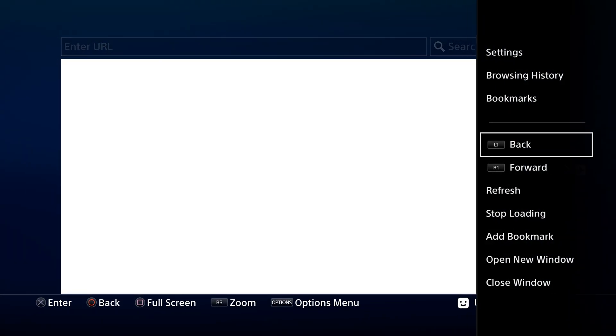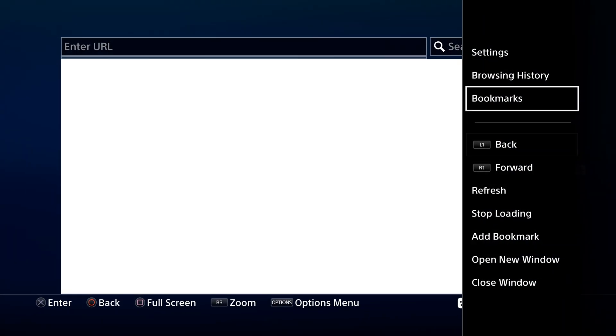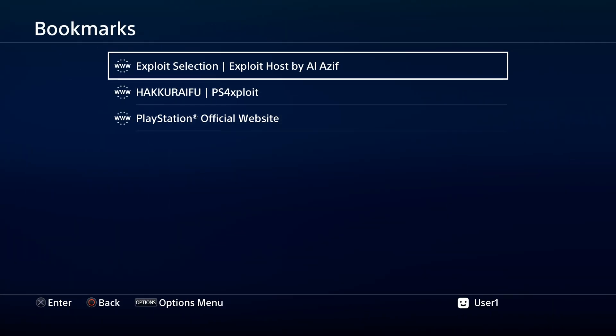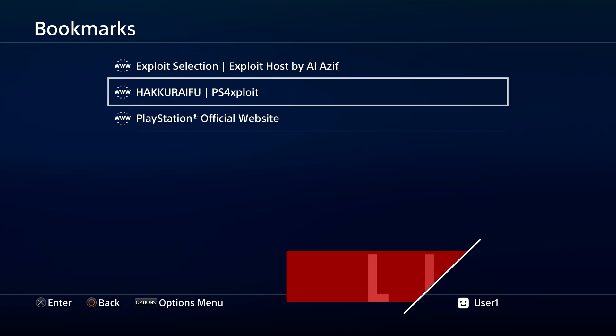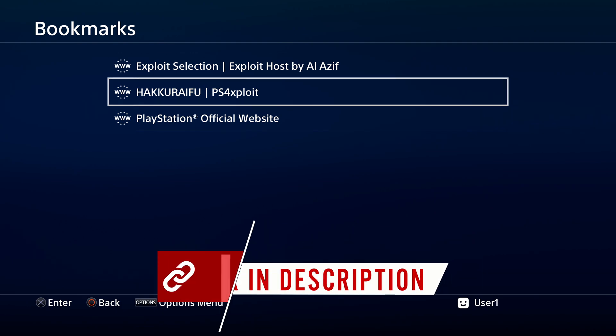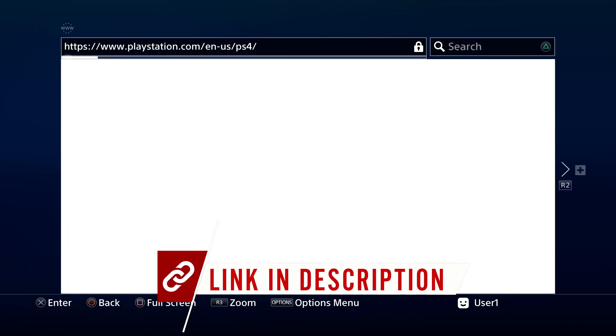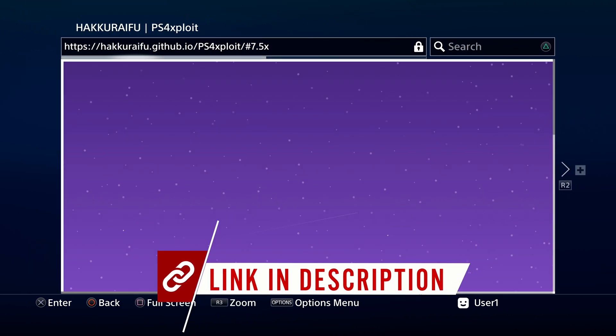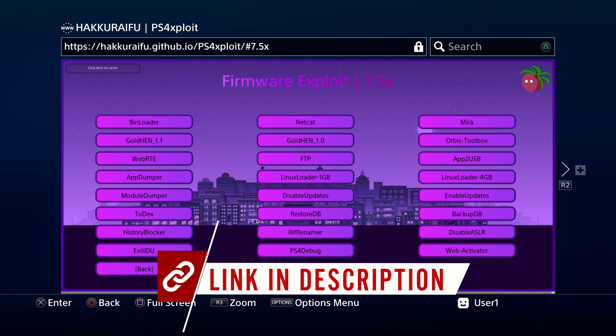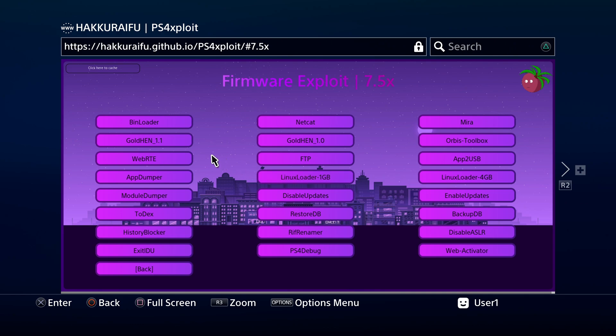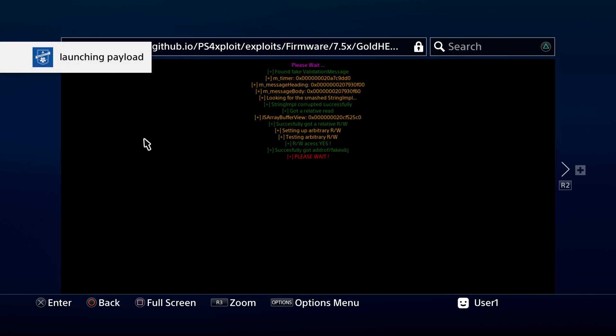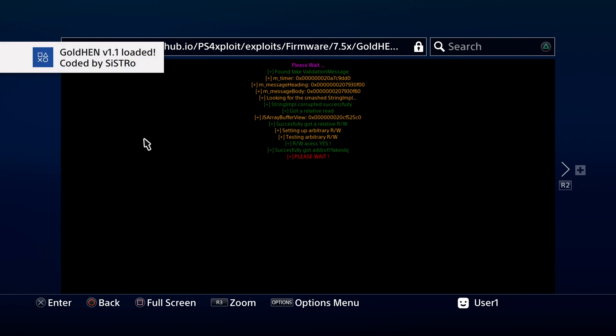Go to the internet browser and access the jailbreak of your choice. In this case, I'm using the Haku Raifu website. Once your exploit site has come up, access either Mira or Goldhen. In this case, I'm going to use Goldhen. I've found that it works pretty reliably with my PlayStation 4 Pro, which I'm using in this video. By the way, if you need to learn how to jailbreak your PlayStation 4, I have a link for that in the description below.